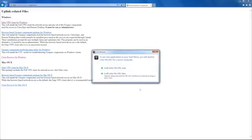In the prompt to enter the URL for a server computer, select the option to enter the URL later.